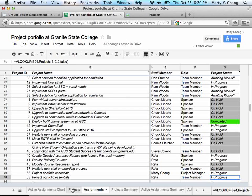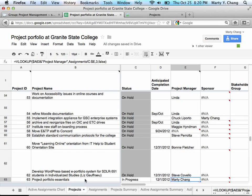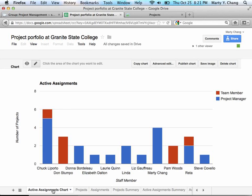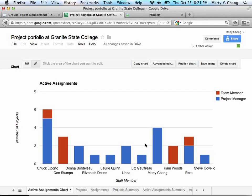So if you go back to the project, you're going to see that the Project Portfolio Essentials project lists Marty Chang as the project manager. And if you go to the active assignments chart, you'll notice that both RETA and Marty now have an extra project assigned to them.